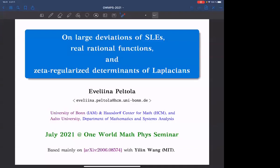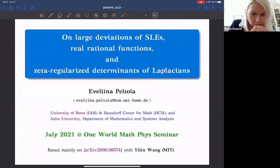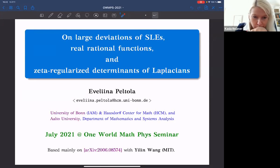Welcome to the IAMP One World Mathematical Physics Seminar. Today's speaker is Evelina Peltola from Bonn and Aalto University, and she will tell us about large deviations of SLEs, real rational functions, and zeta-regularized determinants of Laplacians. The seminar will be recorded and made available on YouTube.